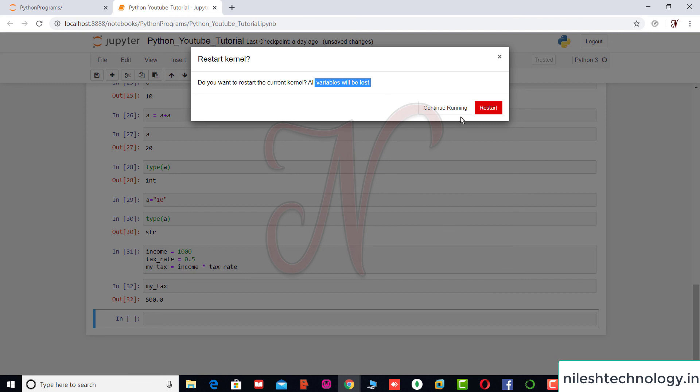So if you can press the restart, so all the variables will be empty. So now we cannot use this setting, I can close this window. But if you want to lose all the variables data, then you can do this setting.